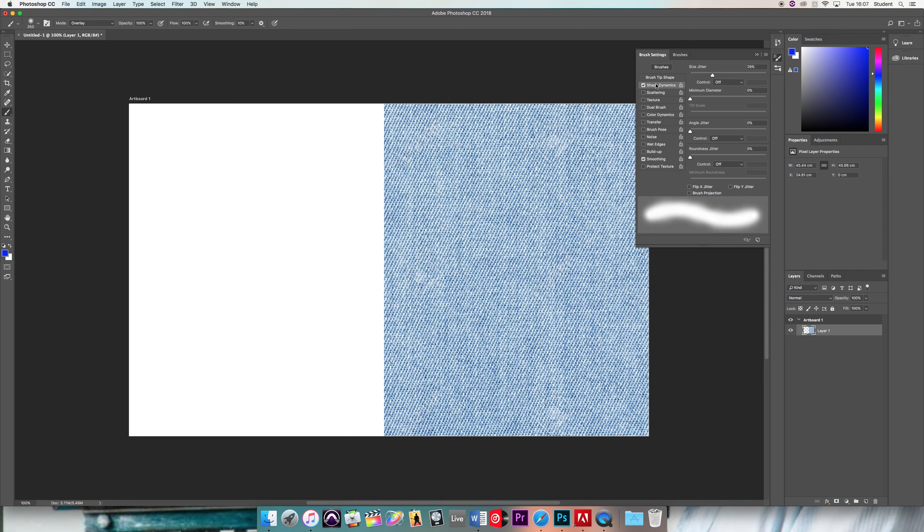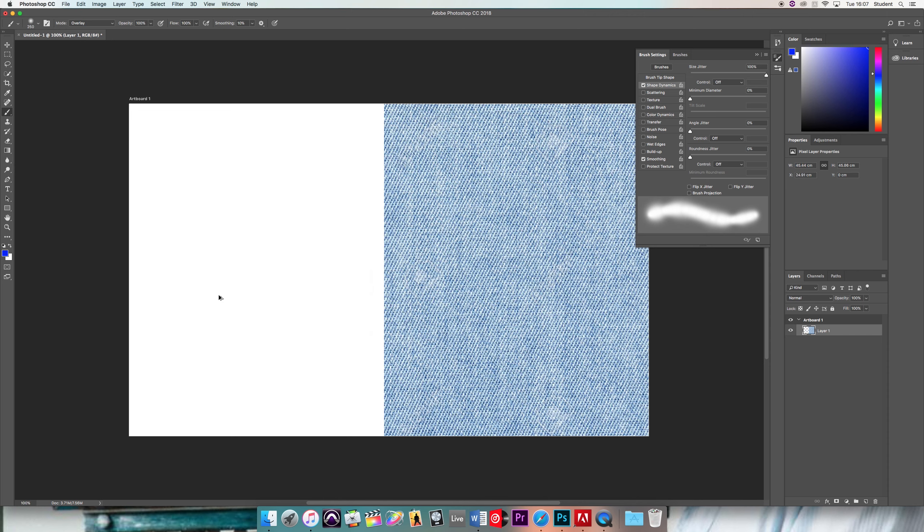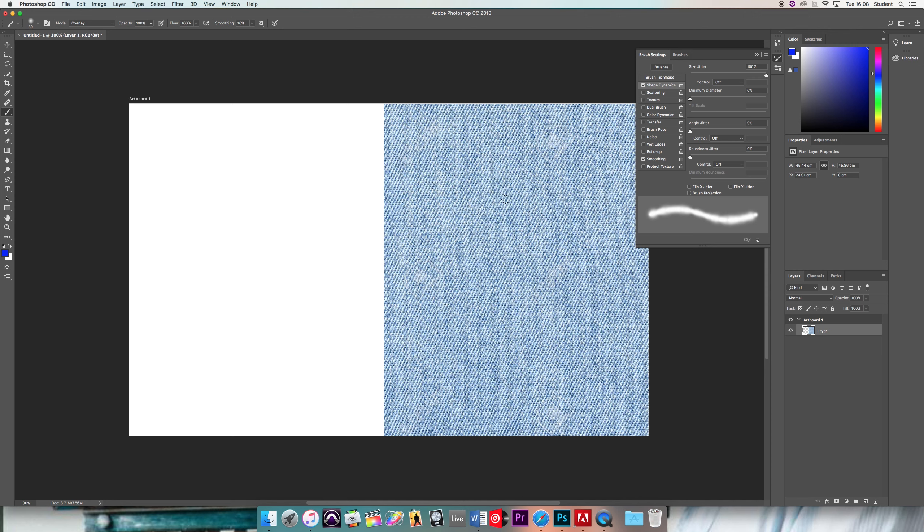So now I've got the brush settings, and now we're going to take a look at the first one, shape dynamics. I'm going to adjust here the size jitter and look at the preview. And there's not much effect because my brush is rather big. So I'll try and size it in a little bit, and as you can see, this is what the effect actually looks more noticeable.